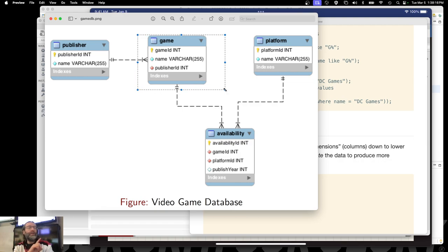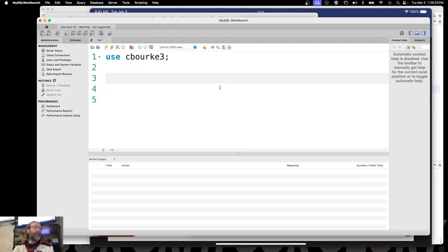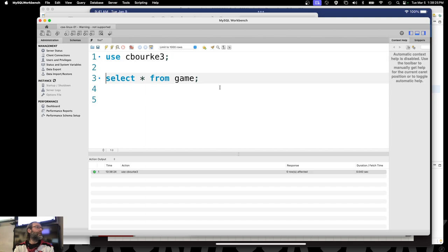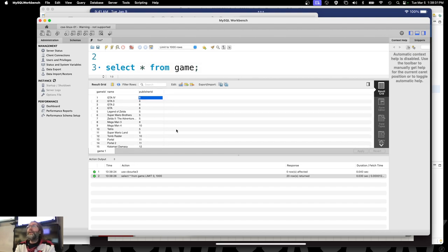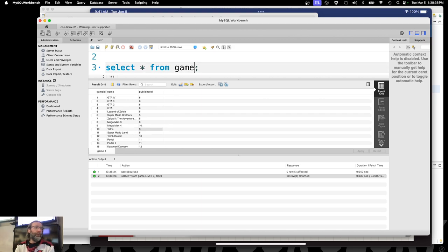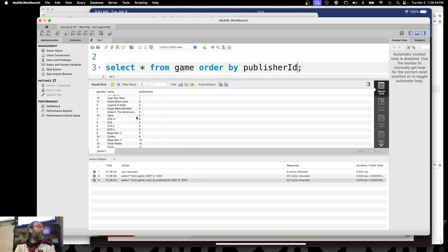I'm going to start in the game table here first. If I just select all the games — SELECT * FROM game — I need to use my database first. Select everything from game. The publisher IDs here are listed in no particular order — six, five, ten. So what I'm going to do is add another clause to ORDER them by their publisher ID, and that will reorder them.